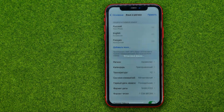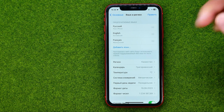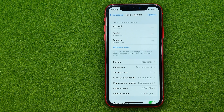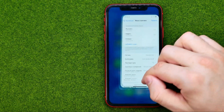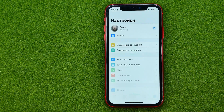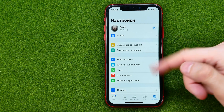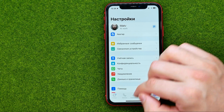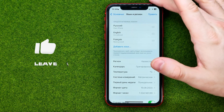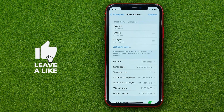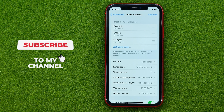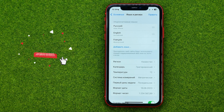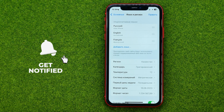After a couple of seconds the system language has been changed, and now if we go back to WhatsApp we can see that all system menus are now translated into Russian. In the same way, we can set any other language as our system language and change the language in WhatsApp.